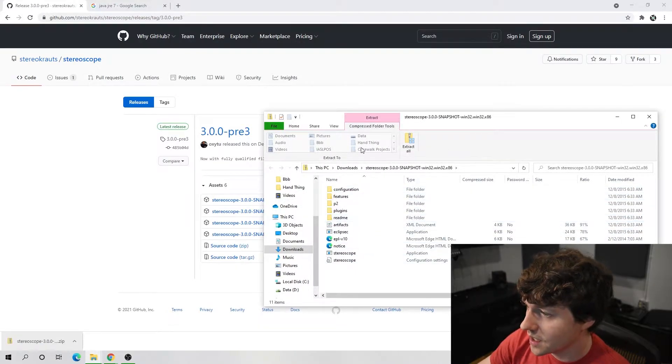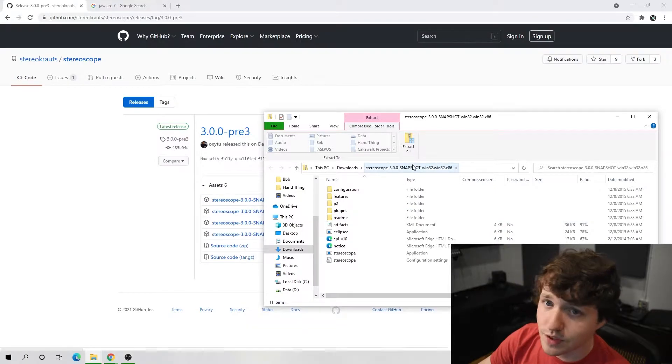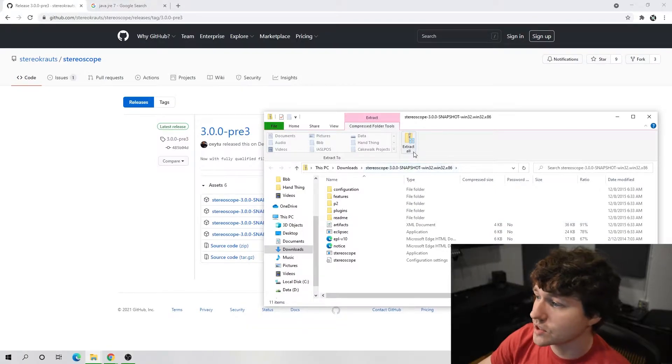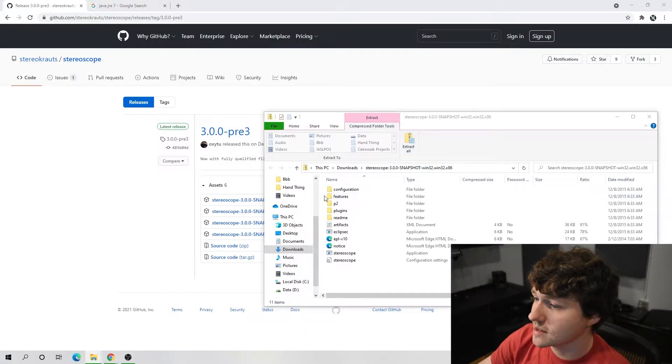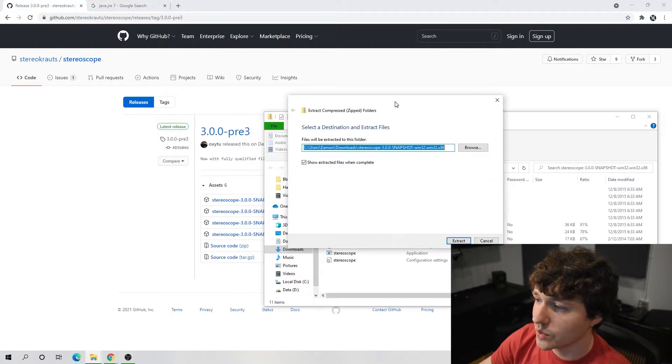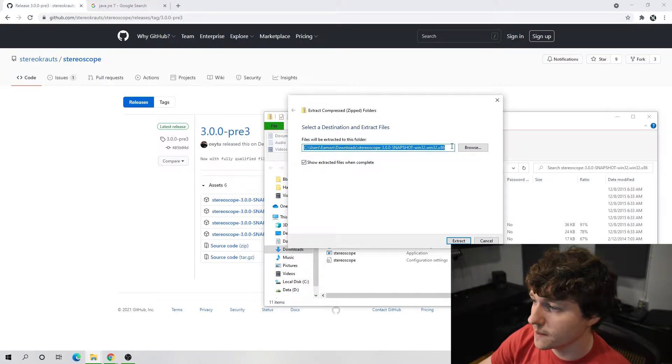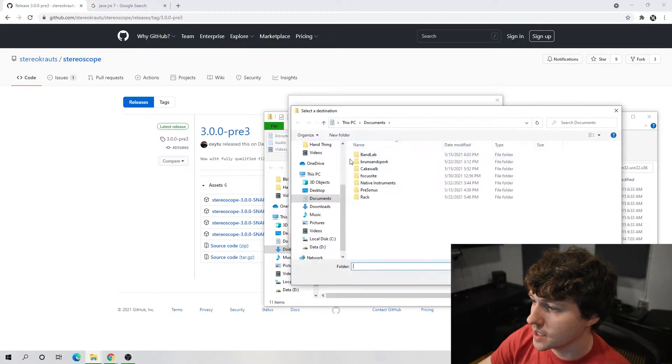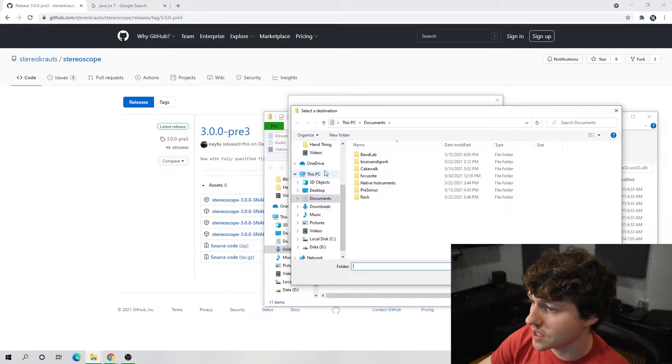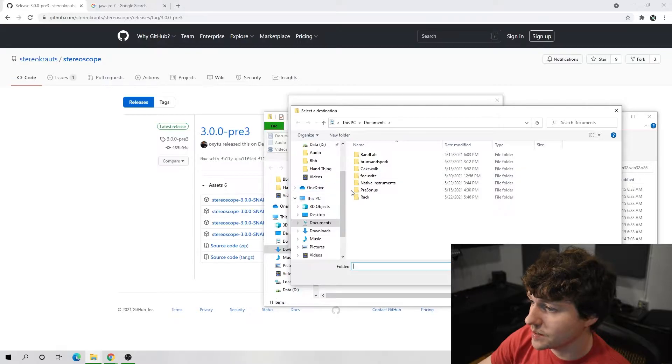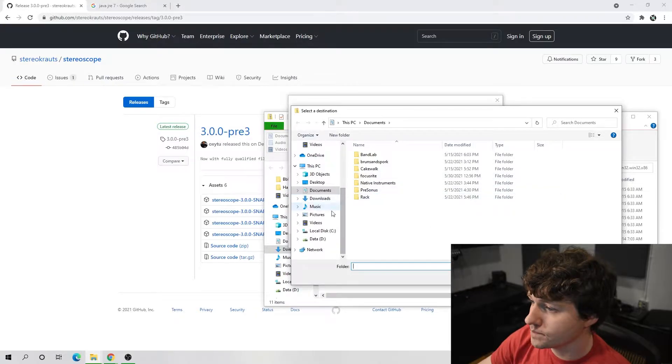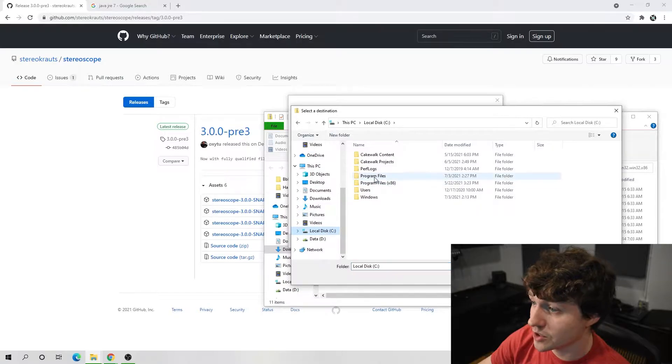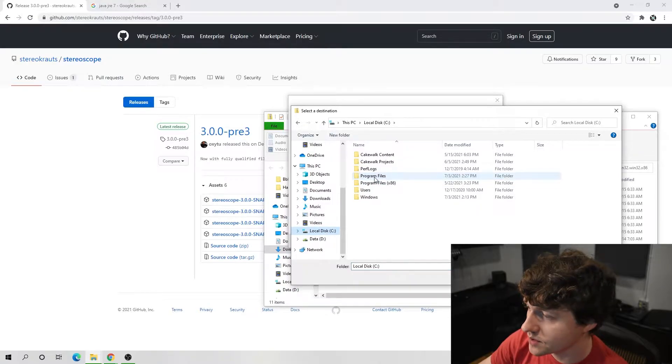When you click that, you'll be downloading a zip file, and this zip file has pretty much the entire program in it. All you have to do is extract this to wherever you want to put it.